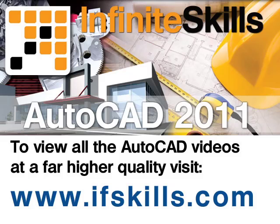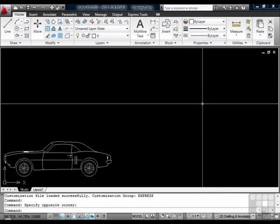This video is just a short extract from the entire course. If you wish to see all of the videos from this series at higher quality and in far larger screen size, head over to ifskills.com.